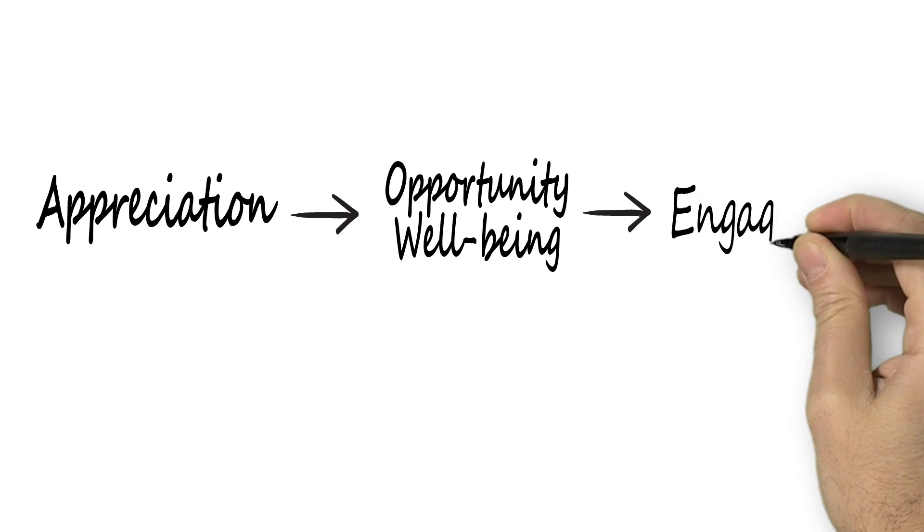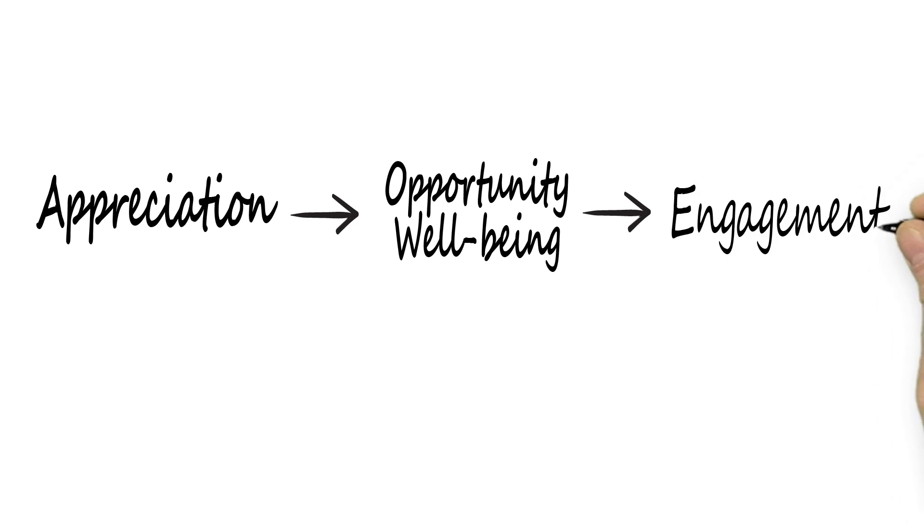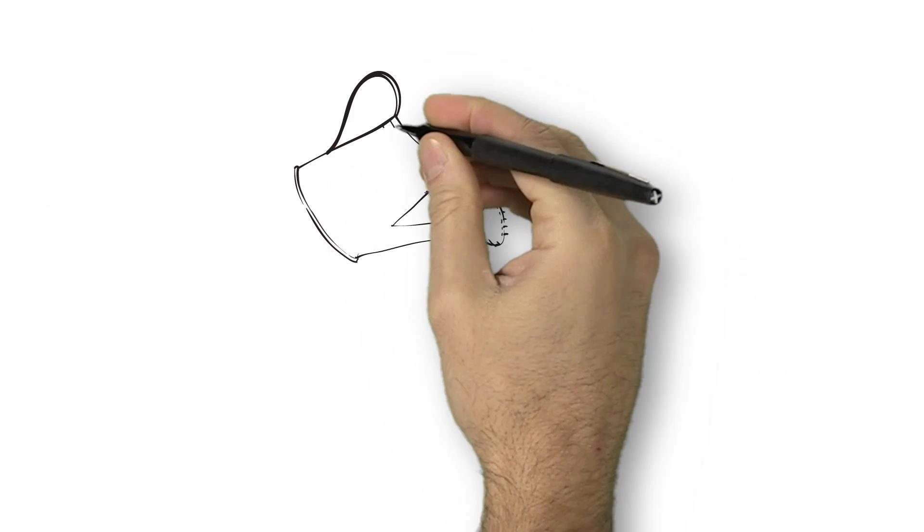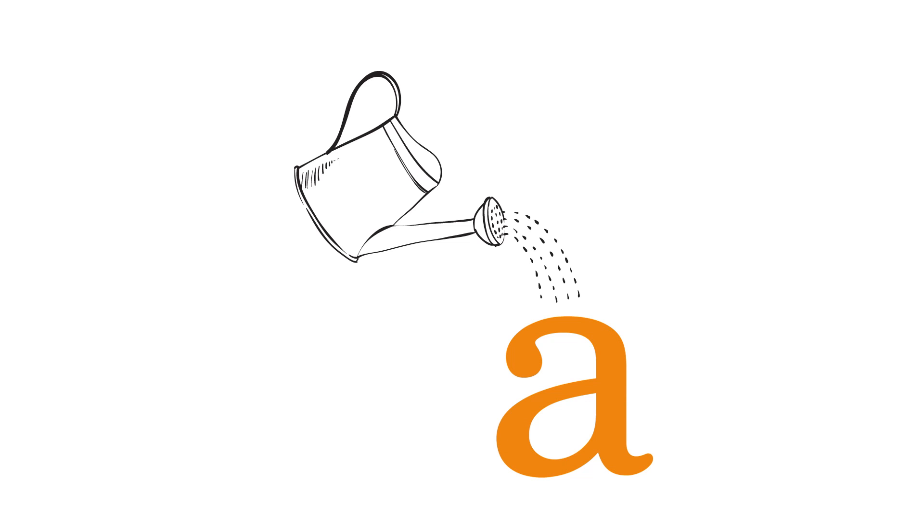Incidentally, appreciation also happens to be a top driver of both trust and alignment. If you're seeking higher levels of employee engagement, just add appreciation. It's the secret sauce.